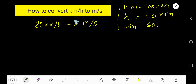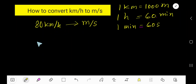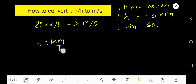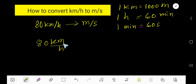How to convert 80 kilometers per hour to meters per second. Write the problem: 80 kilometers per hour. We need to convert top unit to top unit and bottom unit to bottom unit, so we need to convert kilometers to meters and hours to seconds.